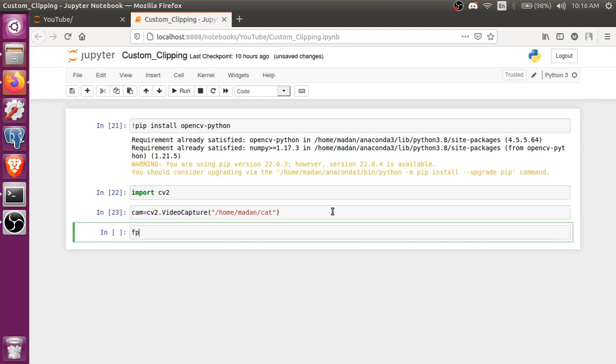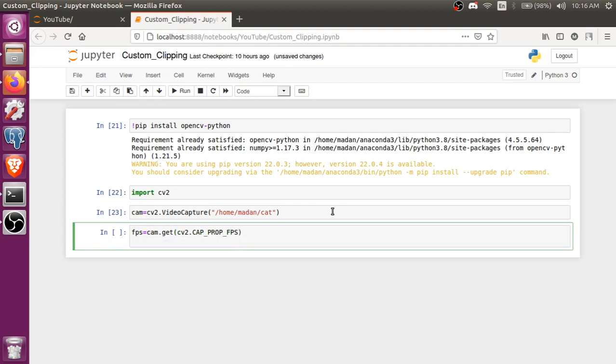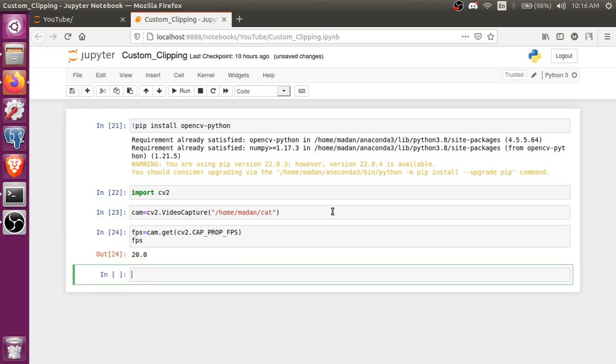Let's get the FPS of the video, so cam.get function, inbuilt function. We are going to use inbuilt function cap.CAP_PROP_FPS and we'll get the FPS of it. It's 20 FPS video.